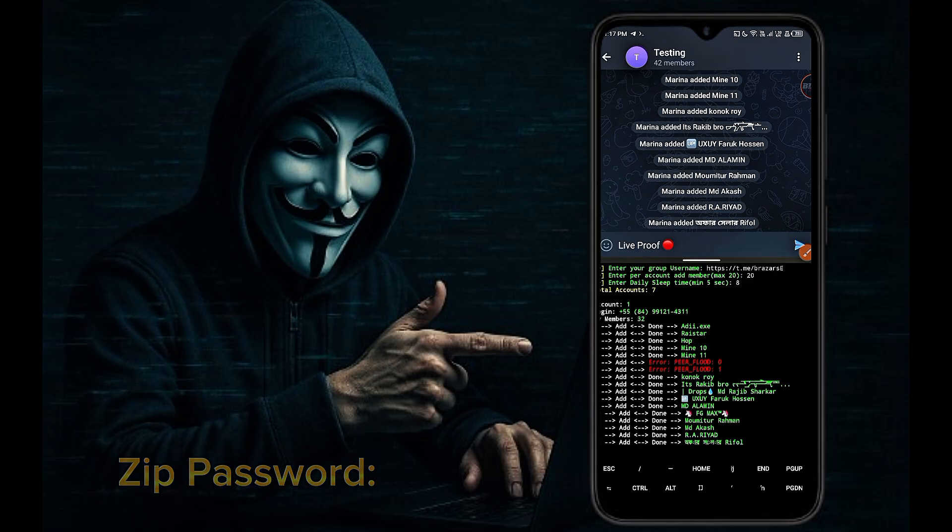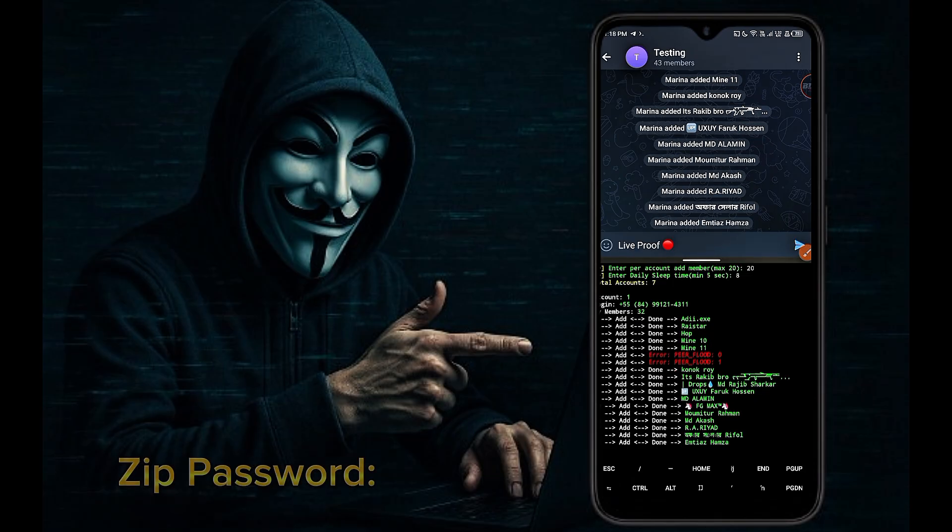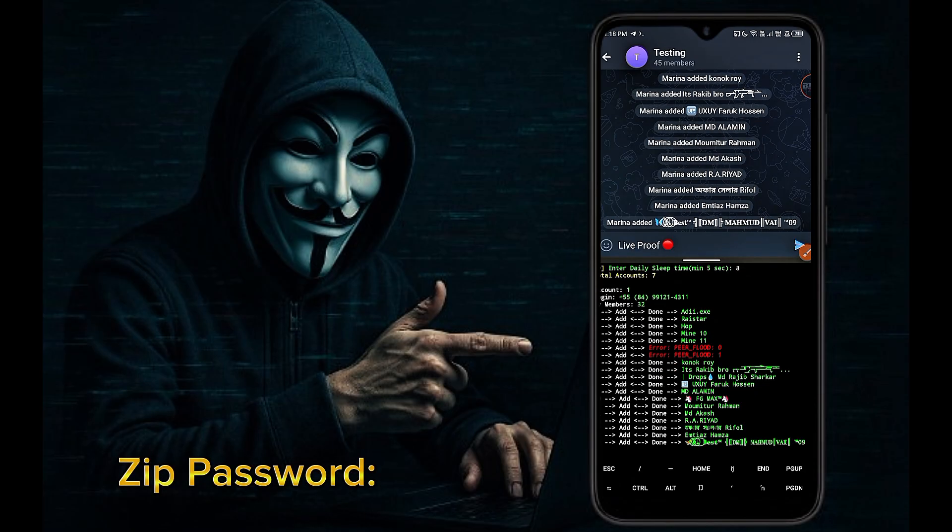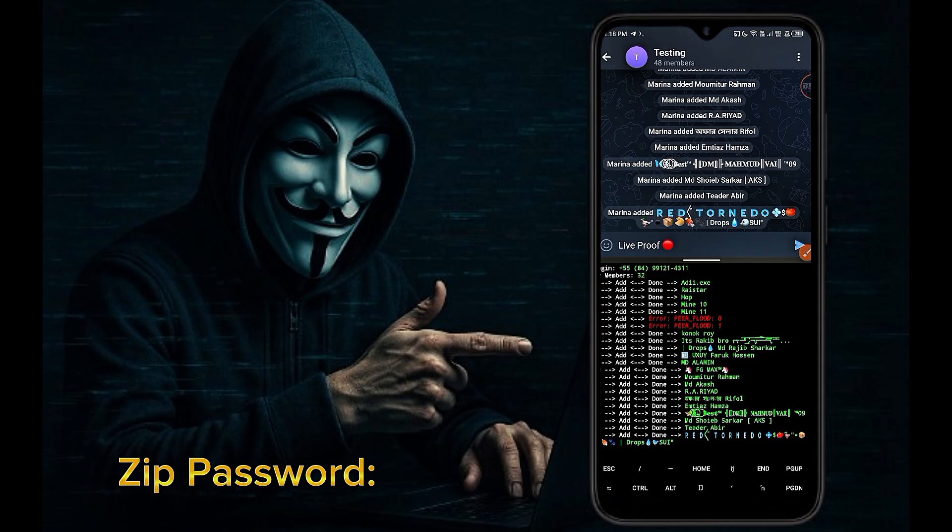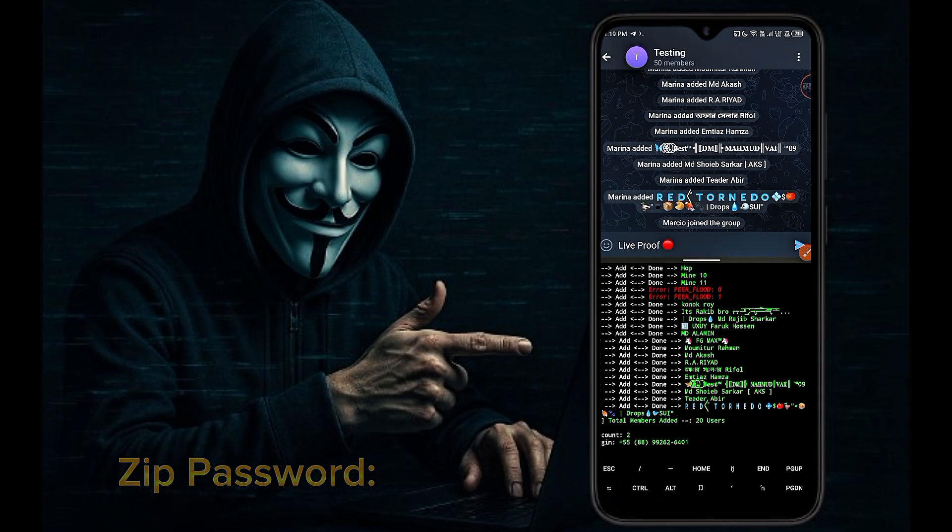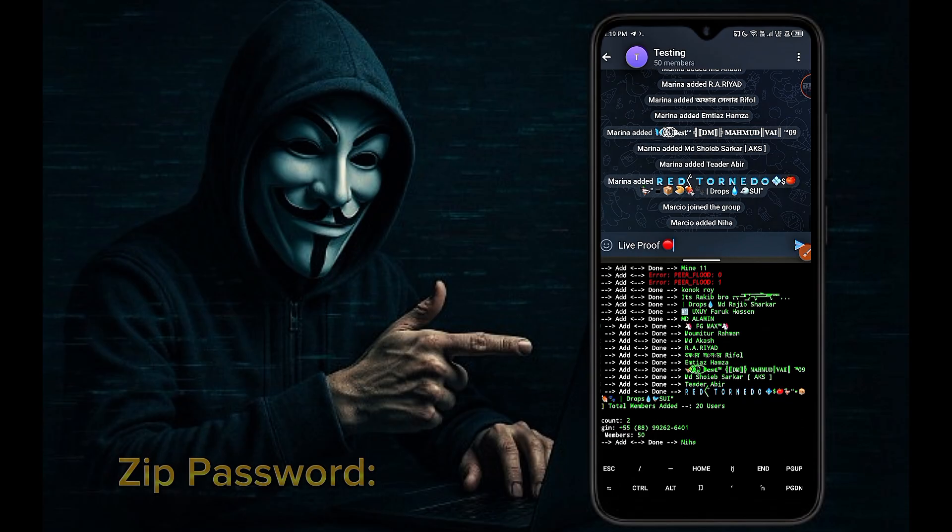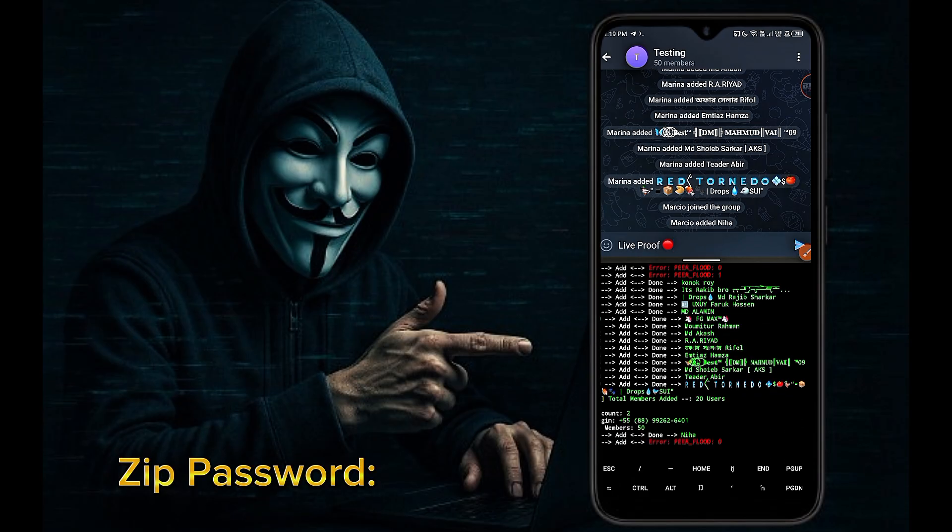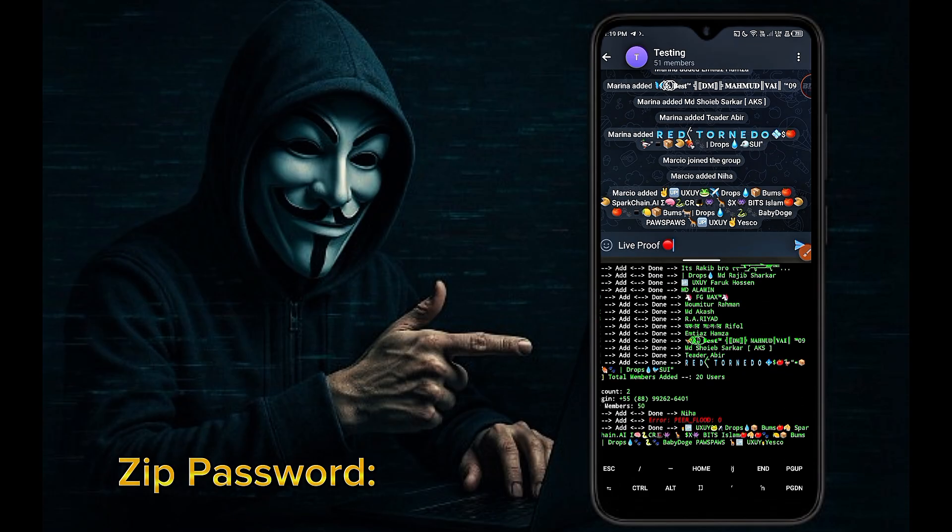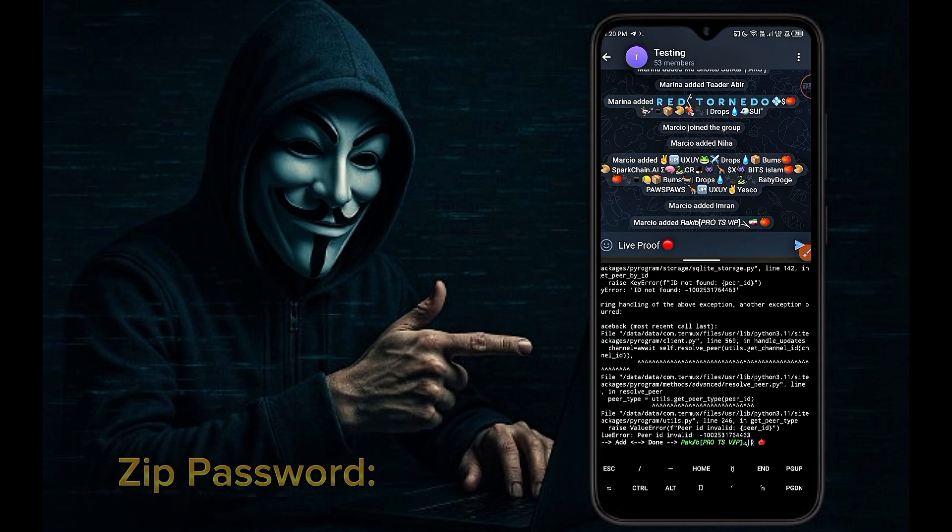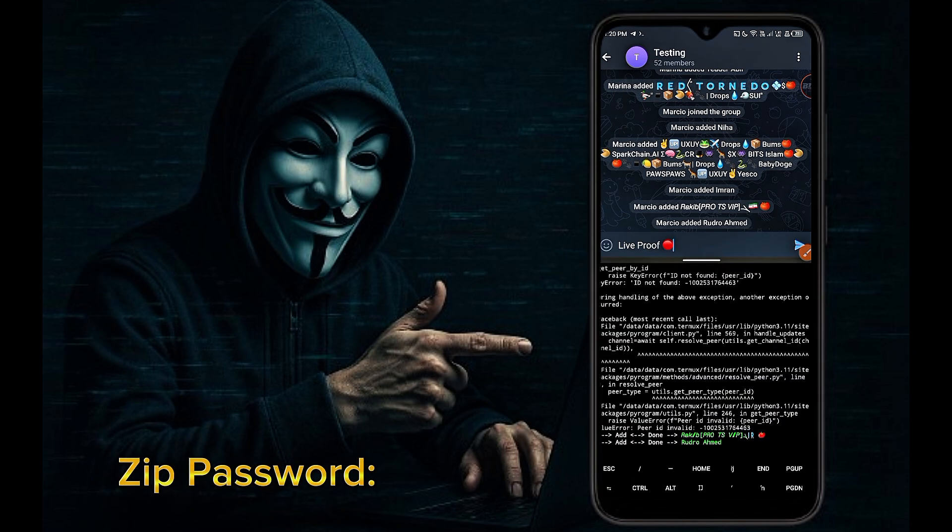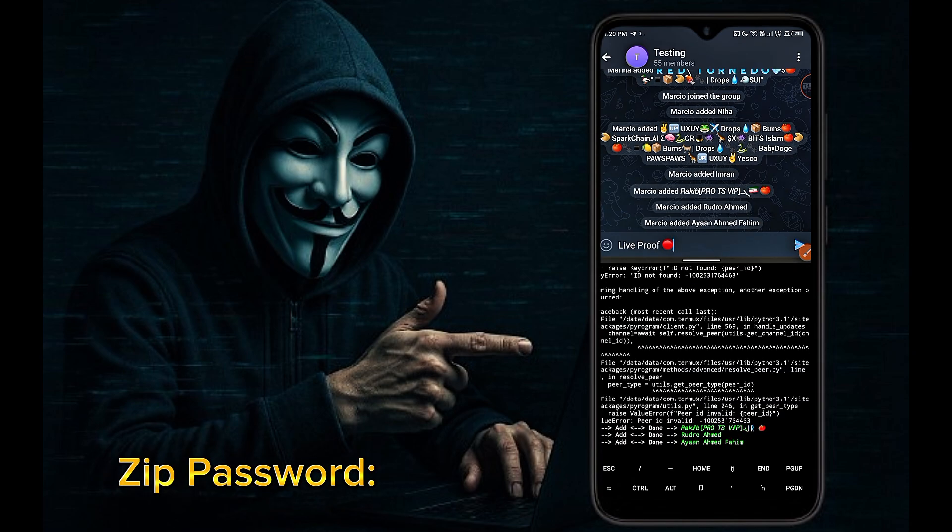If you want to update this script further, you can contact our Telegram account from the description box. There is a link to our Telegram group and channel in this video description box. Join there to get updates about our scripts.